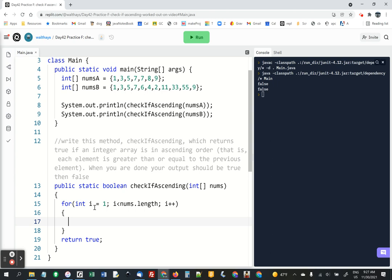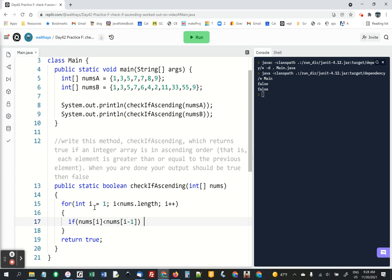And it's a pretty simple check. If nums[i] - remember, think about it - we're looking at the second element of the array, element one. If it's less than the previous one, then it's not in ascending order. We can return false. It's literally that simple. I'm done.